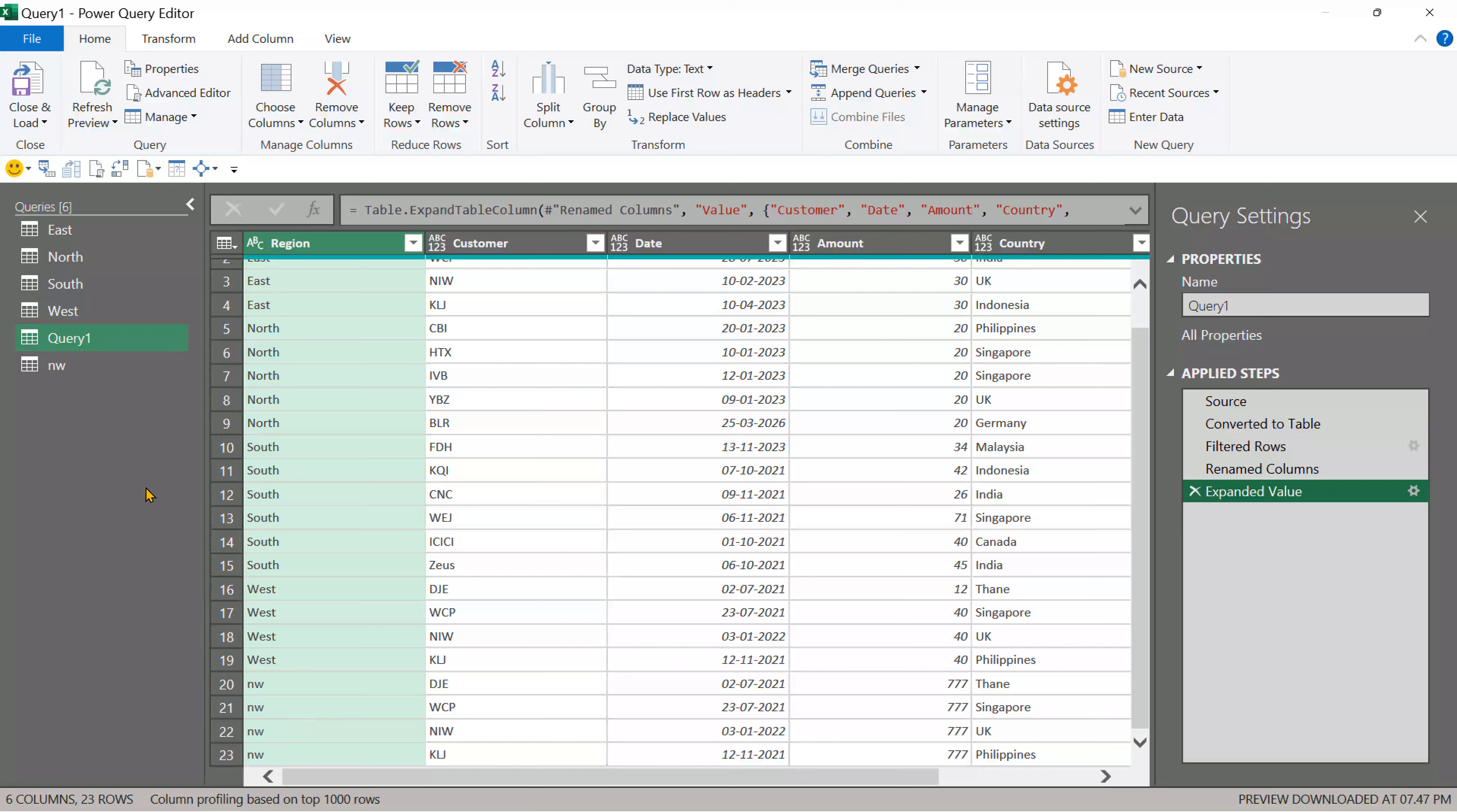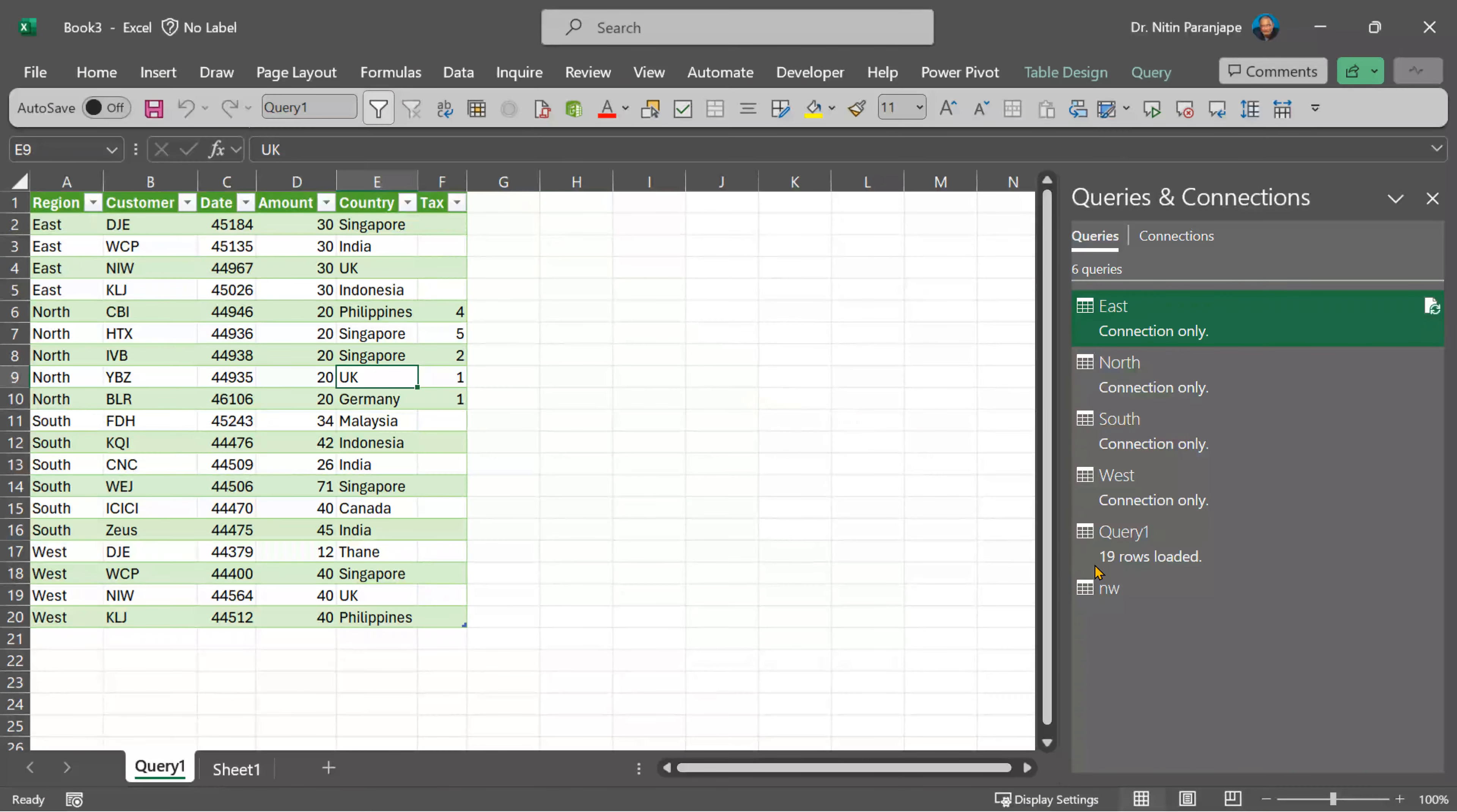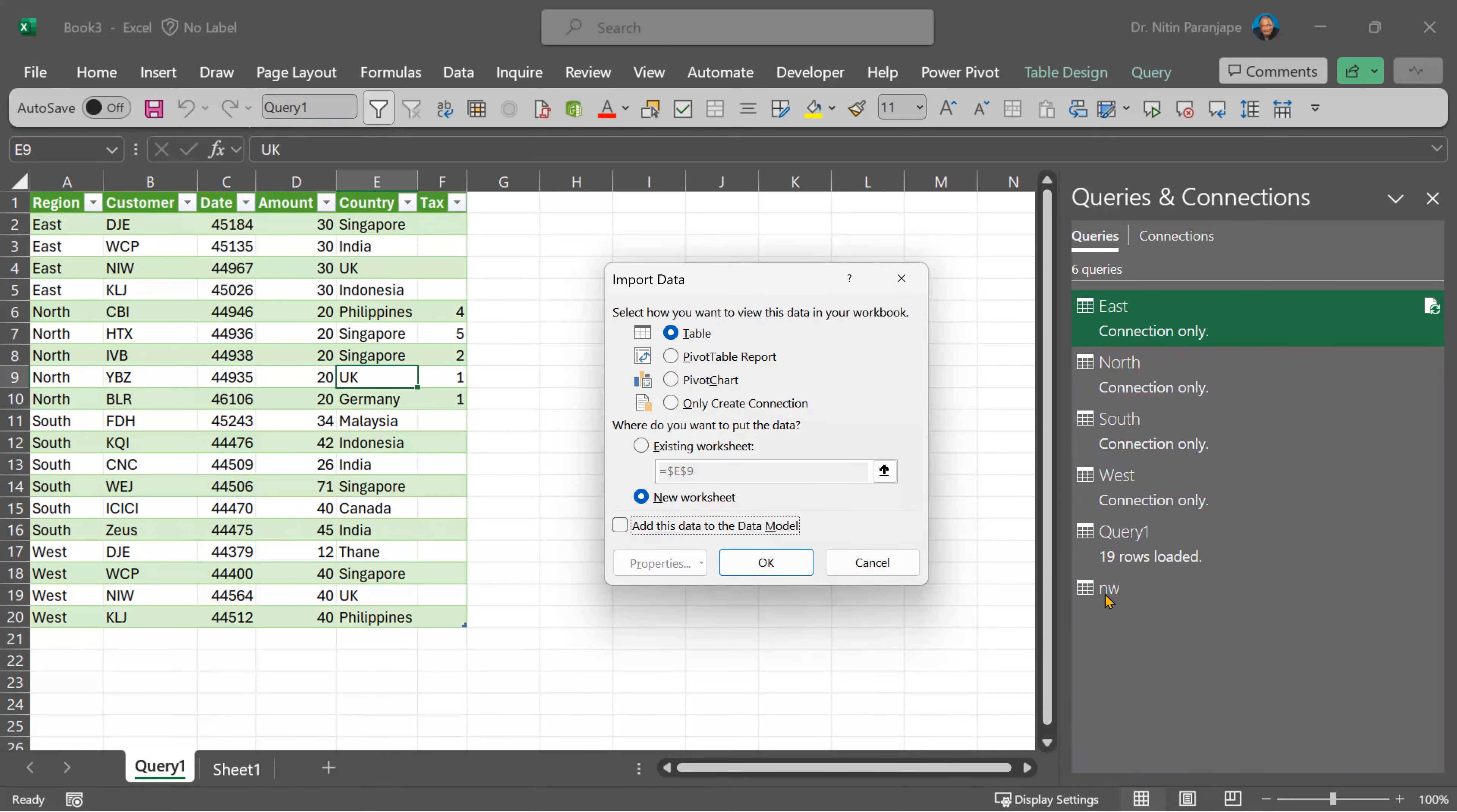But wait before you close and load, close and load two is important because in this session we imported the NW only. So close and load two. We don't want to import this table separately.